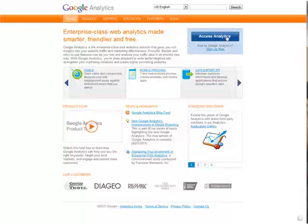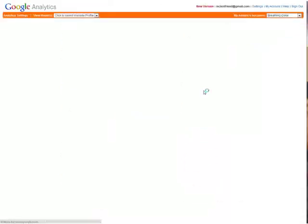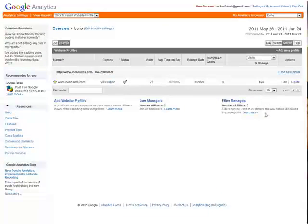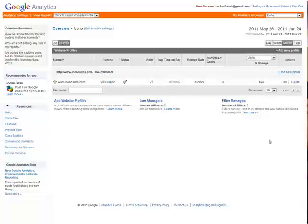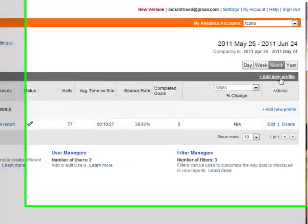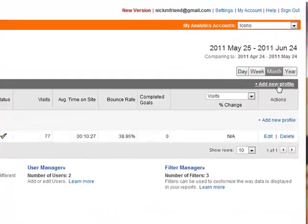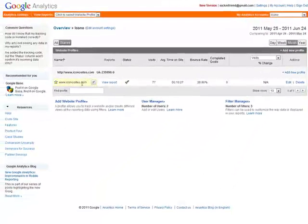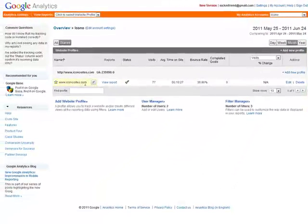Then you'll need to set up a website by adding a new profile right here. We've already done that, we've added iconosites.com.